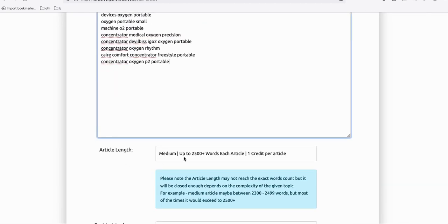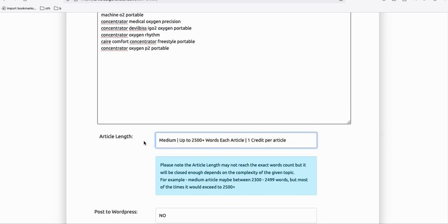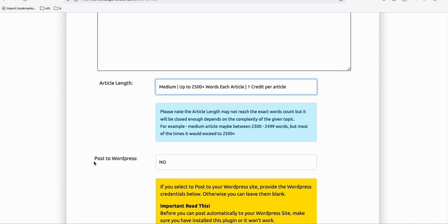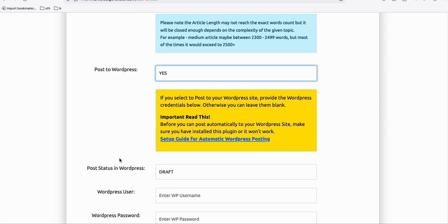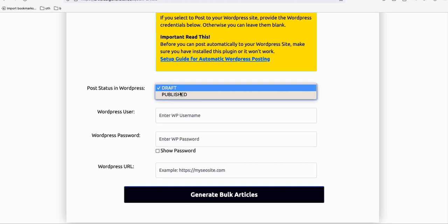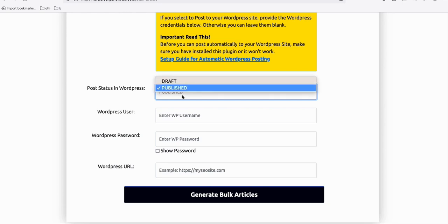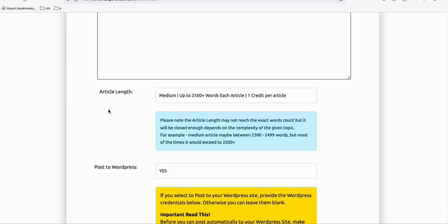You have the option to choose medium length — I'll choose medium for now. This article will have up to 2,500 words and can be posted directly to your WordPress. This is very important: if you are generating just two or three articles you can publish them automatically, but whichever AI generator you use, it's very important that you set the articles to draft. I'll tell you why in a minute.